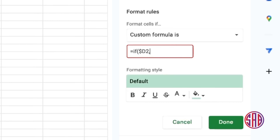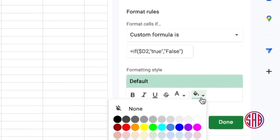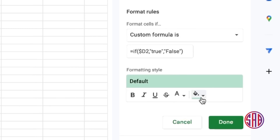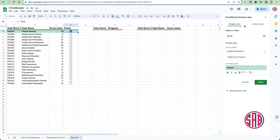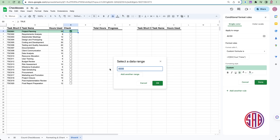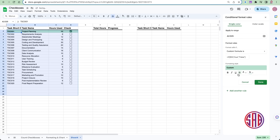The formula checks if D2 is TRUE, then applies the formatting style; if it's FALSE, the style is dropped and won't appear. I'll change the color to green because those are done tasks, and I'll also strike them through. The moment I apply this, it will strikethrough and paint the whole row data green. This has been set for A2 to D2, but I can extend the range up to the end of the data to cover all rows.